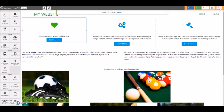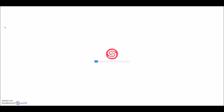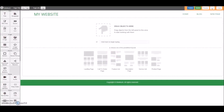Now I want to add another webpage to my website. So I'll go back to Pages and click on Add New. From here we can create a different type of page — for example, a description page or a feature list.